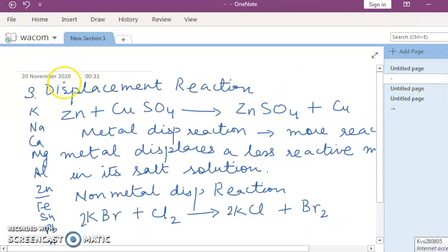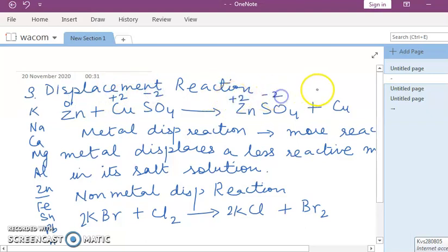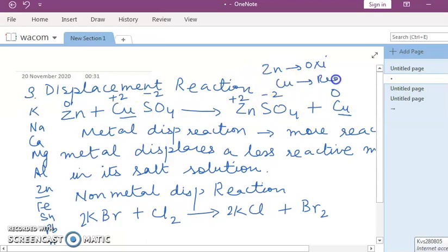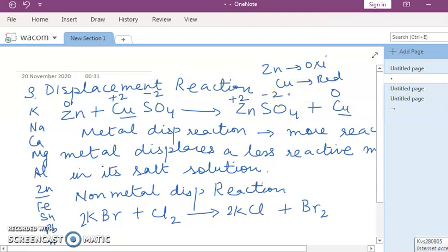Going back to the displacement reaction example: in Zn + CuSO₄ → ZnSO₄ + Cu, zinc's oxidation state goes from zero to plus two — that is oxidation. Copper's oxidation state goes from plus two to zero — that is reduction. In displacement reactions, the more reactive metal undergoes oxidation and the less reactive metal undergoes reduction. So these are the four types of redox reactions.